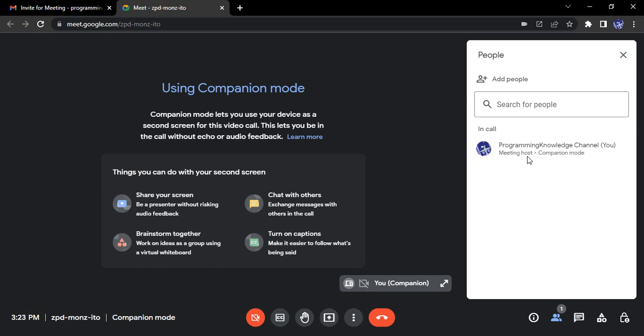But with the help of companion mode, what happens is in front of your name, companion mode like this is written. You can simply just share your screen from your laptop, but only one person would be joined. Only one account would be joined with companion mode. You are sharing your screen through your laptop, but the audio, the video, everything you are getting through your phone. So this is companion mode.